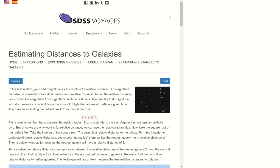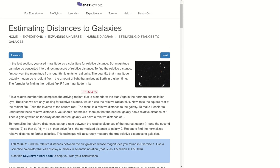Welcome back. Here's part two of our Sloan Digital Sky Survey Hubble Diagram project. This is estimating distances to galaxies.